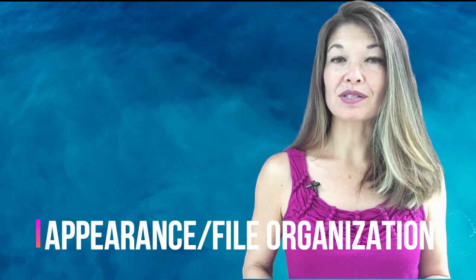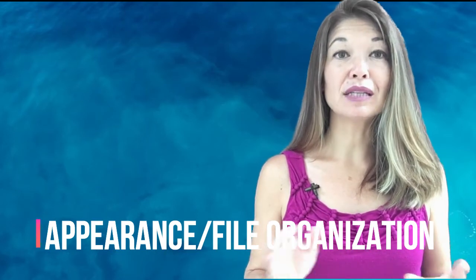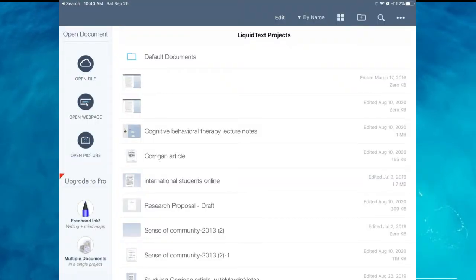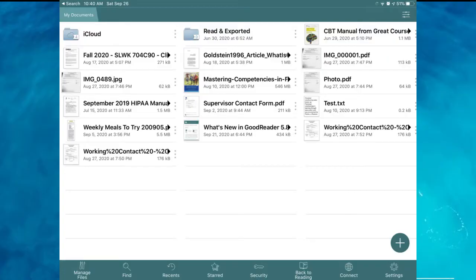Appearance and file organization: LiquidText clearly wins in this department. It is a slick looking app and allows you to view by thumbnail or by list. GoodReader has been around since 2009 and you can tell — it is clunky looking and looks a lot like an old Usenet interface from the early 90s. File management, by which I mean deleting, renaming, and moving files, is awkward and takes more clicks than you'd want it to.